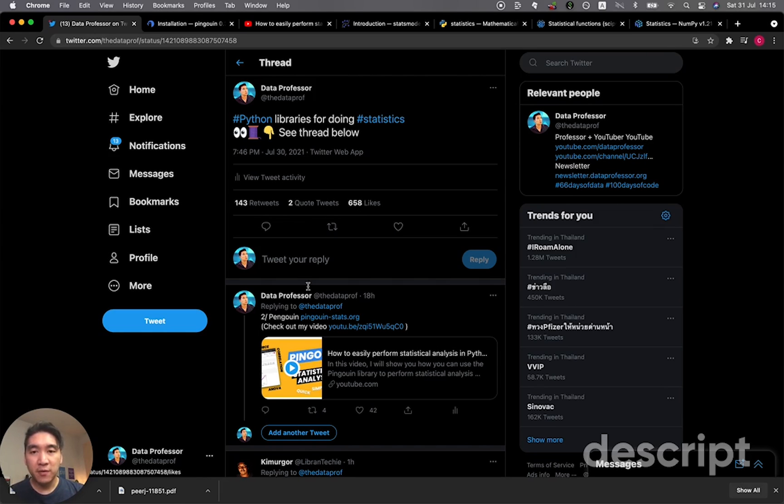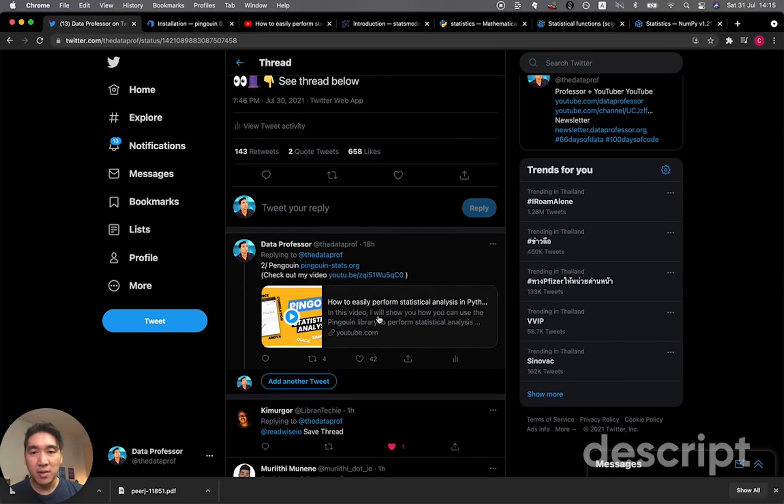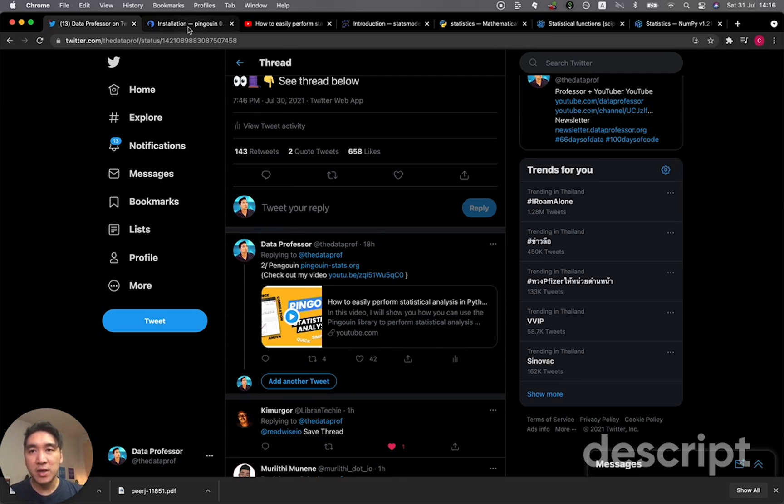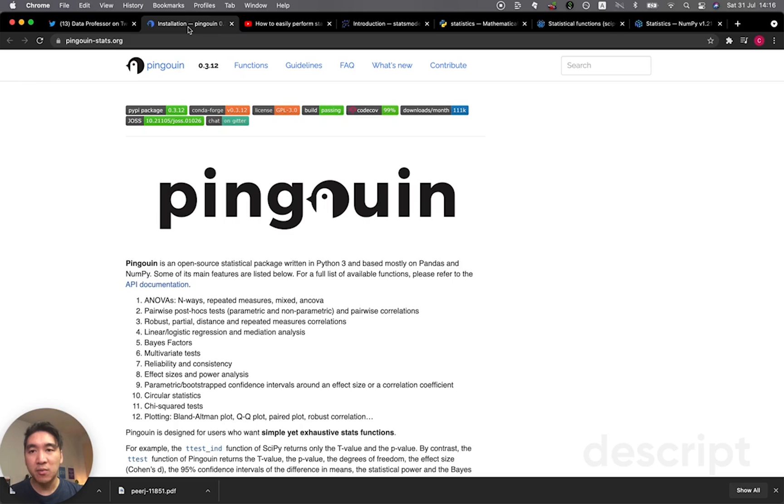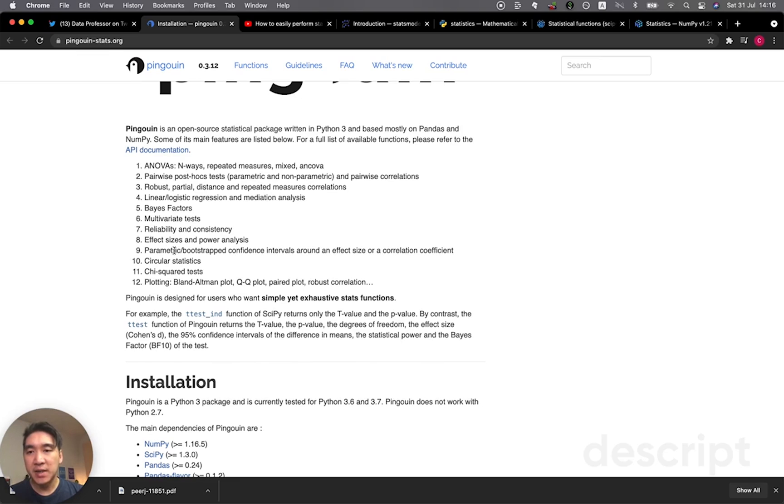So the first library that I mentioned here is the Penguin Python library. And I've actually made a quick video about that showing you how to use this awesome library to perform several of the common statistical analysis in Python. And so you could definitely check this video out and I'll provide you the links in the video description. And so let's head over to the Penguin's website here. And so this is the front page. And here you can see that it provides a wide range of functionalities for you to perform some of the common statistical analysis such as ANOVA, t-tests, Bayesian stats, chi-square tests, etc. Even plots could also be created here in Penguin.